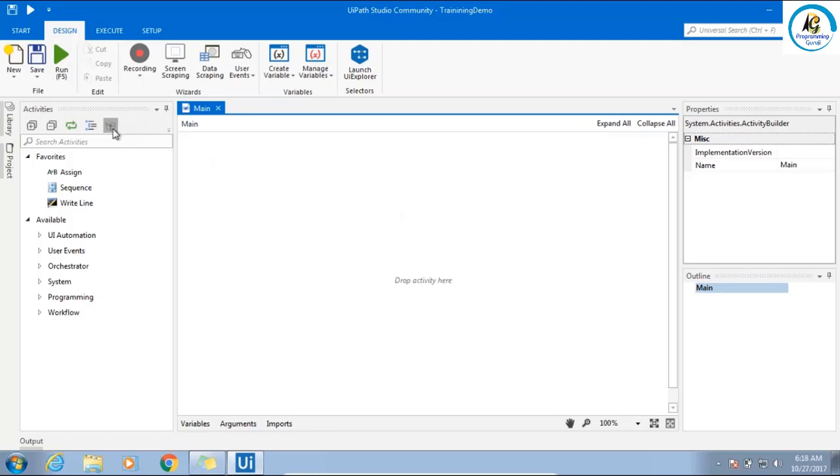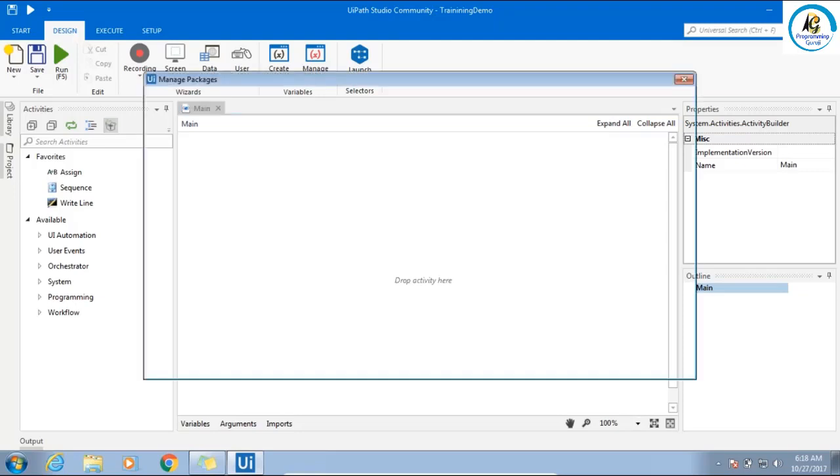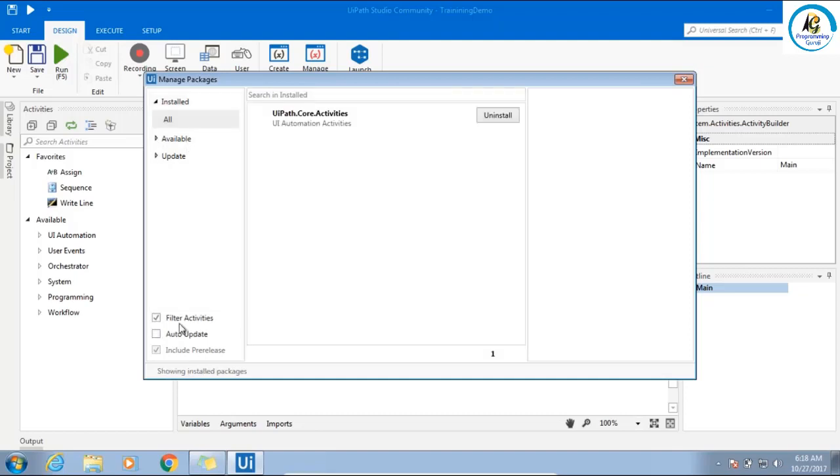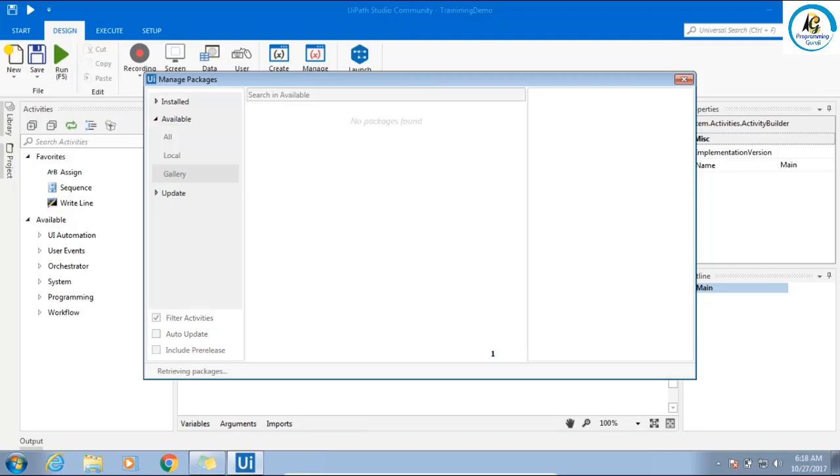When you click this button, it will give you a package window. From the package window you can add extra activities. You will have installed, available, and update. You can select auto-update, so whenever a new update comes, automatically it will be pushed to your studio.